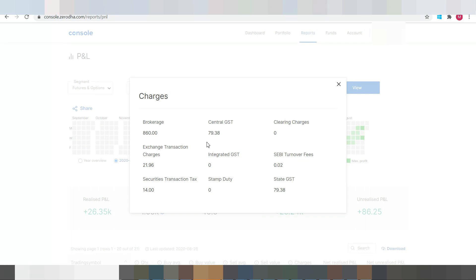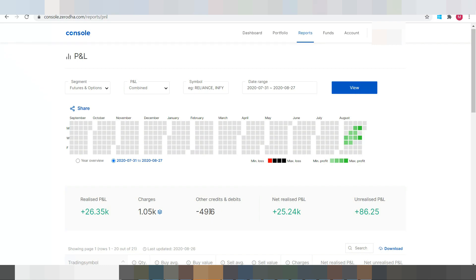For brokerage, 79.38 for Central GST, exchange transaction charges, transaction tax, State GST, SEBI turnover fees, etc. And the other credits and debits are nothing but if any penalties from the SEBI that will be included over here.